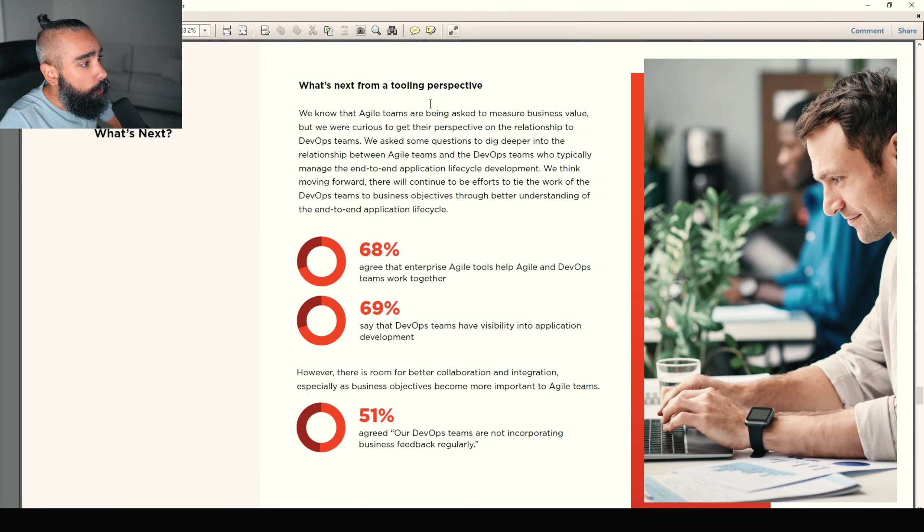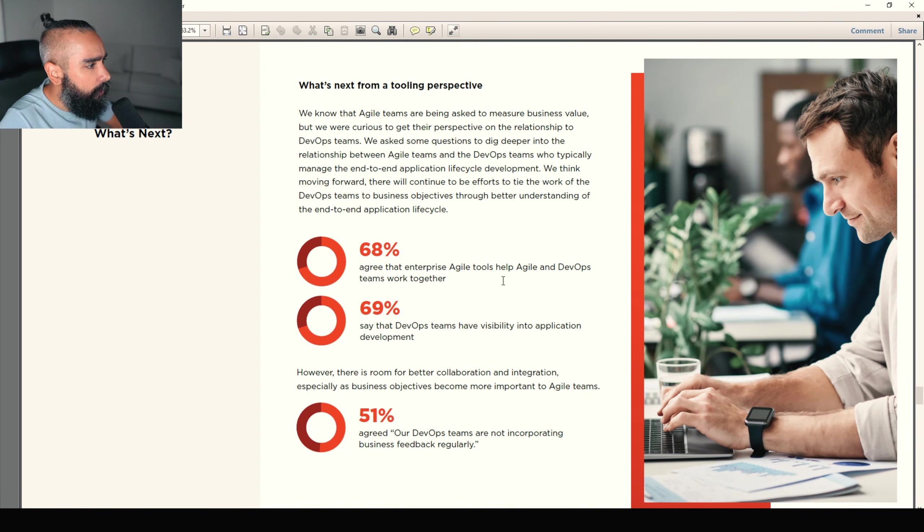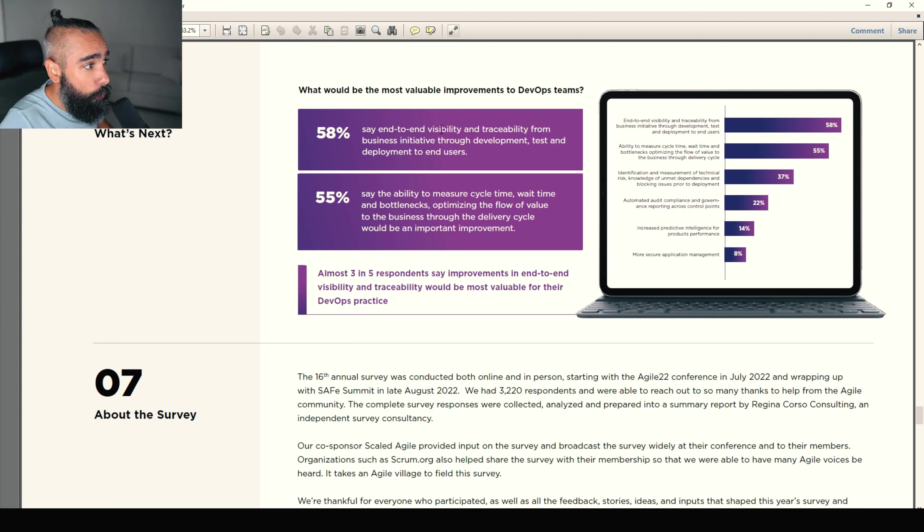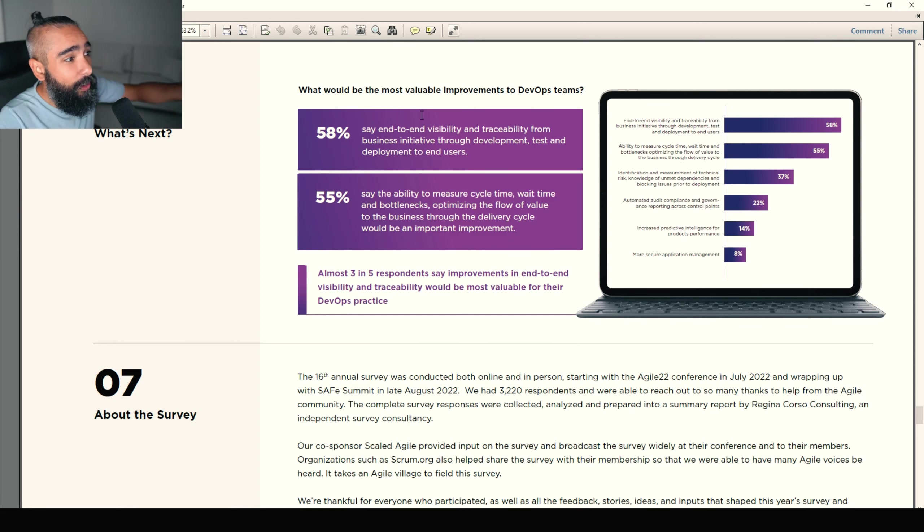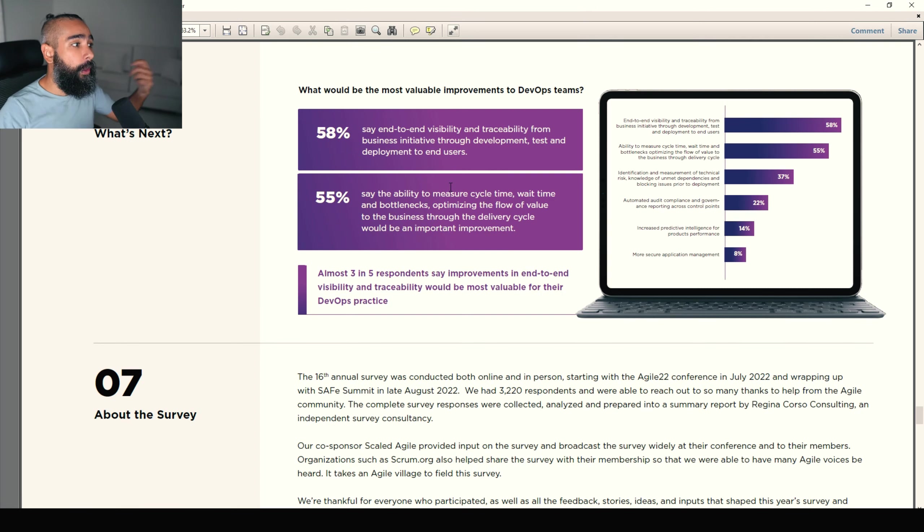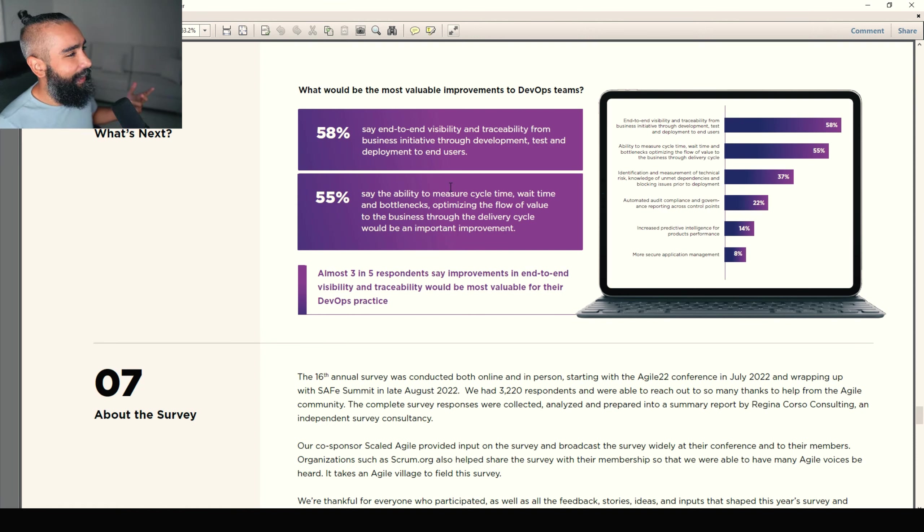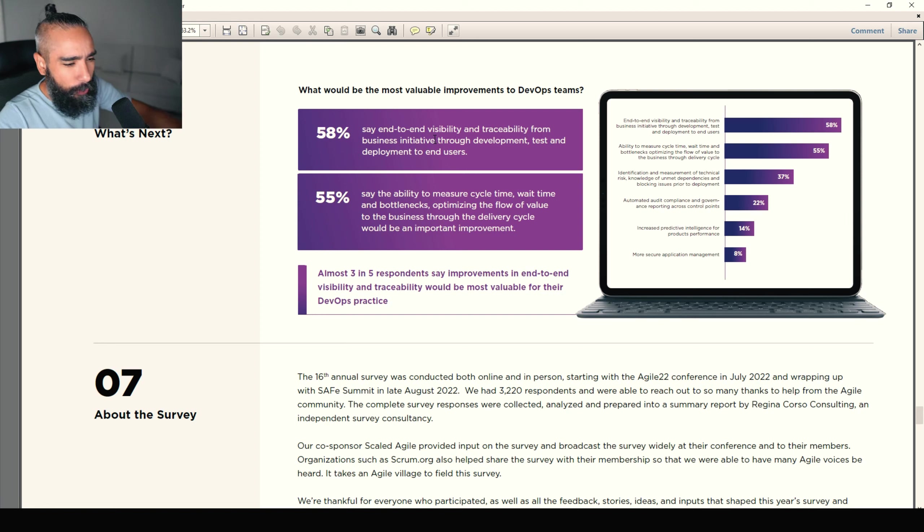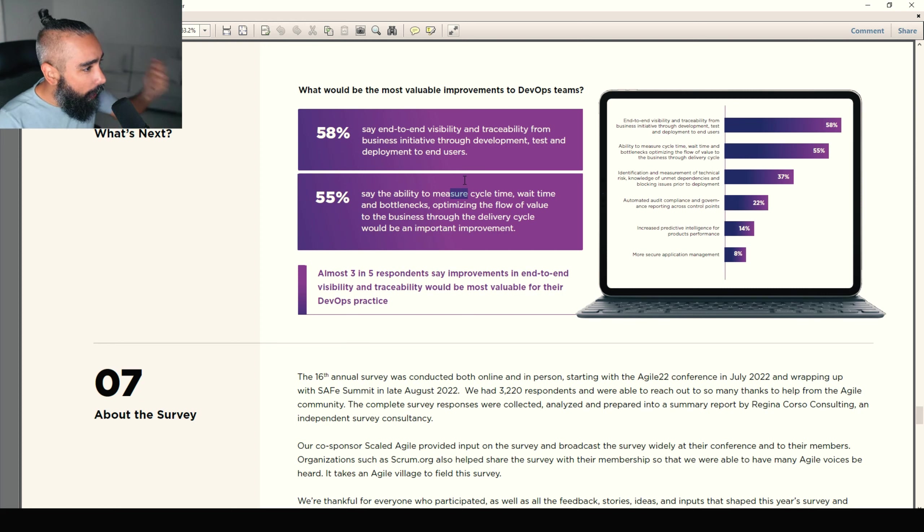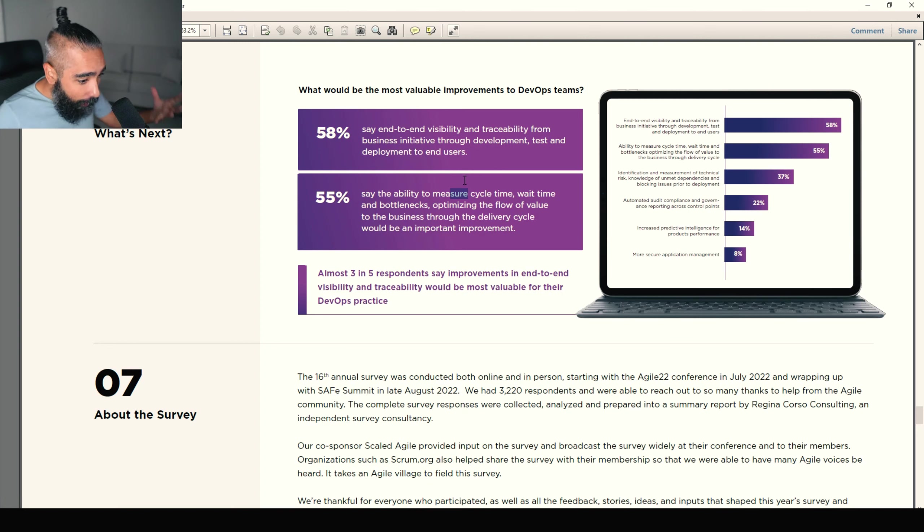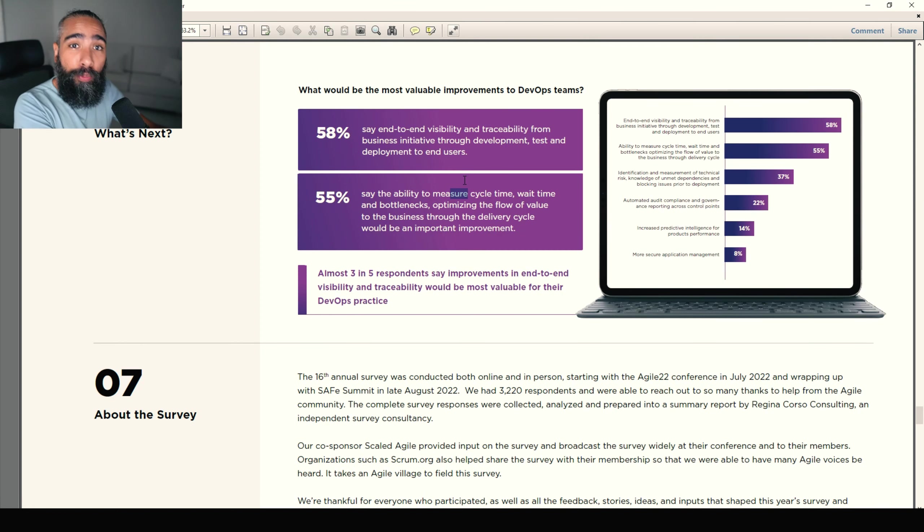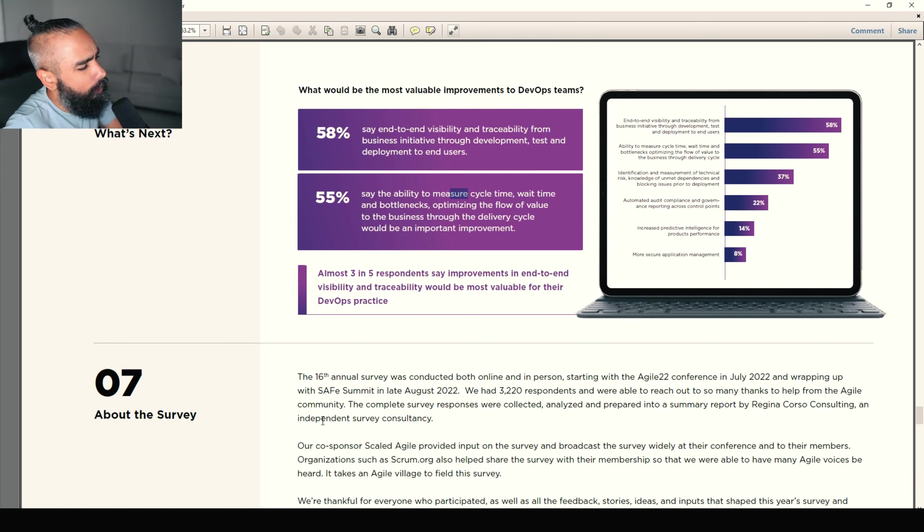What's next from tool tooling perspective? I agree that enterprise agile tools help agile and dev ops teams work better. What would be the most valuable improvements to dev ops teams? Say end-to-end visibility and traceability from business initiatives through development, tests, and deployment to end users. 55% say ability to measure cycle time, wait time, and bottlenecks. I prefer this one. End-to-end visibility. Really good. Collaboration. We need to be able to know what's going on. But in terms of statistics, cycle time, wait time, waste, bottlenecks, optimizing the flow, optimizing the process. I'm way more interested in that because we are measuring things and we can improve on that. And whatever about the survey, we're not going to read that. We're going to waste time.